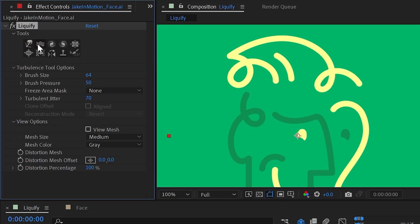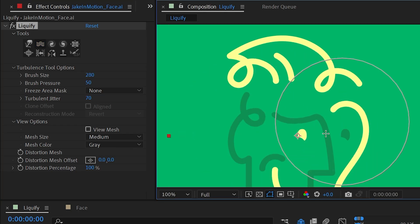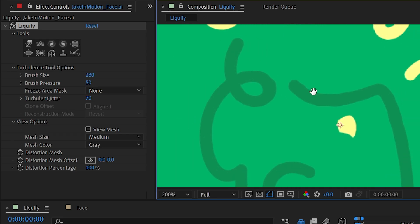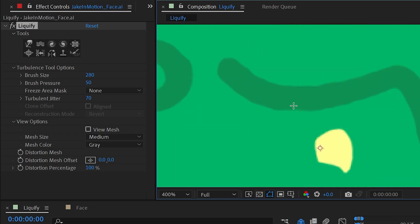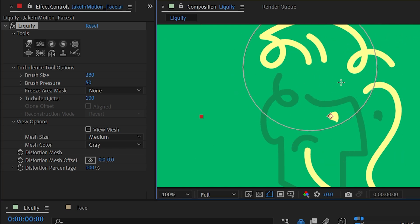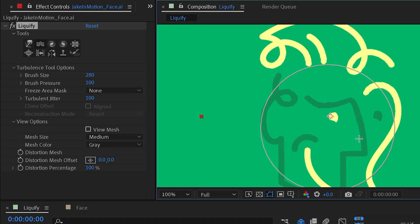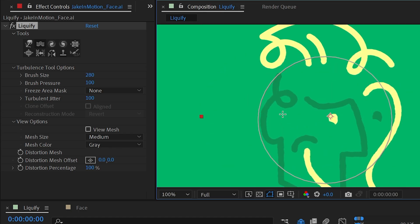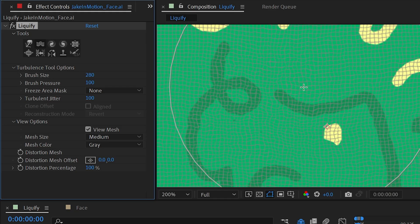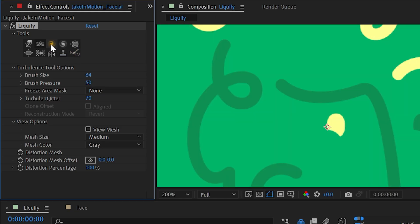The next option is Turbulence. I'll make my brush nice and large and click and drag — it's applying a turbulent distortion. If I zoom in you can see this is no longer smooth. I can turn the turbulent jitter up so it's more dramatic and increase the brush pressure as well. It's kind of scrambling those pixels around, and if I turn my grid on you can see exactly what's happening.